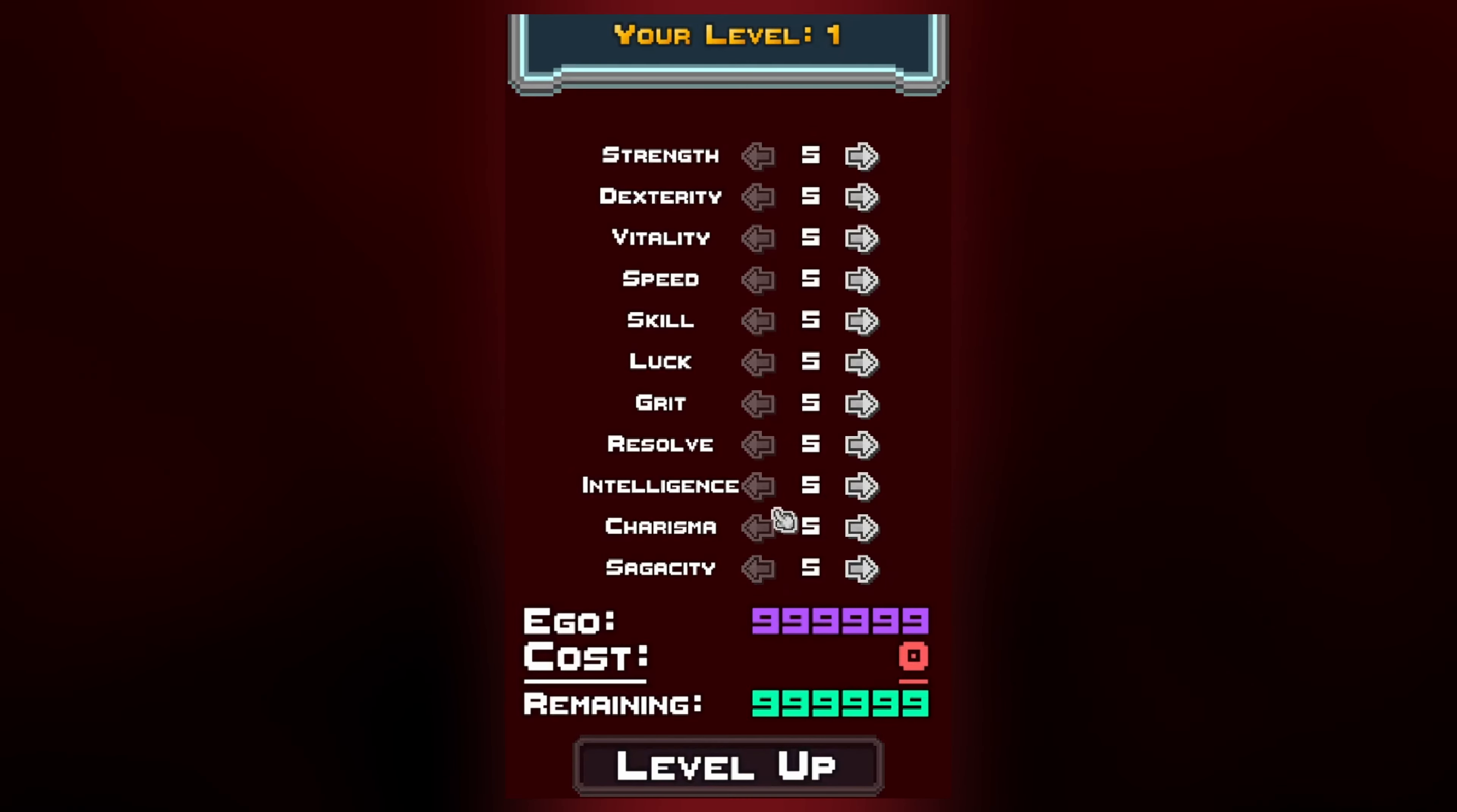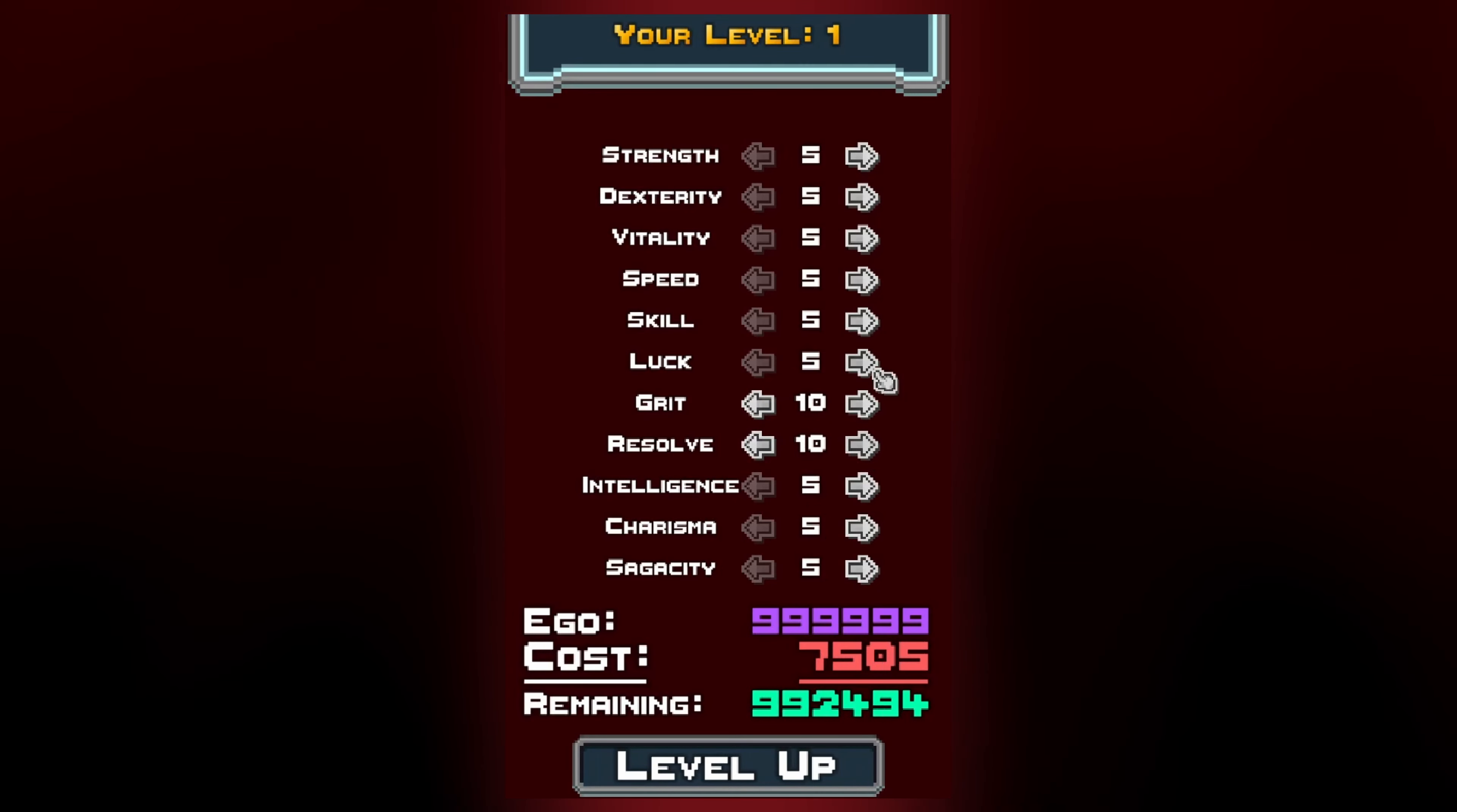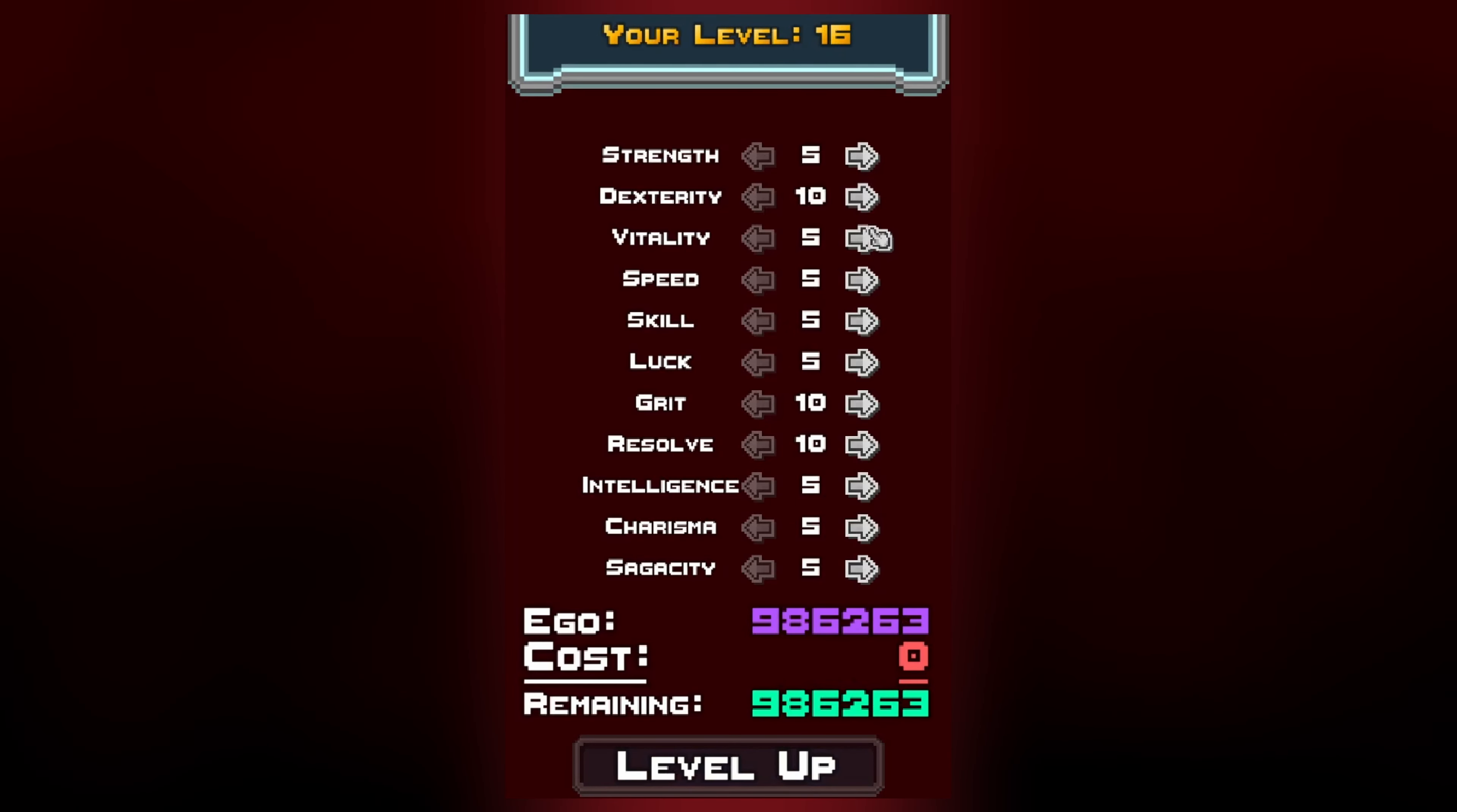Originally I went into this project with the idea that I would simply get the basics of it working and then make a quick video about it and move on. Well, I didn't do that. I actually nearly completely remade the game from the ground up.